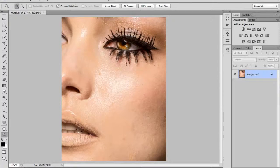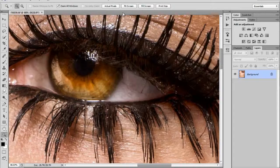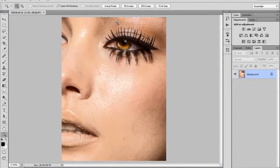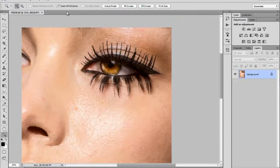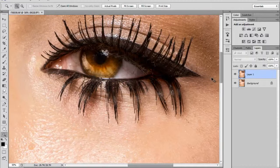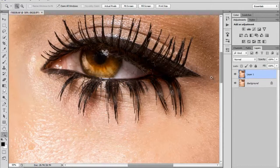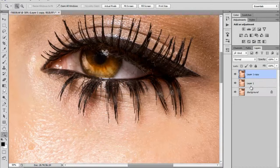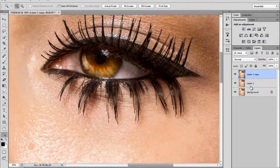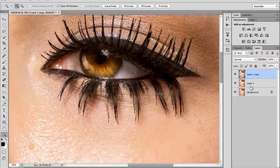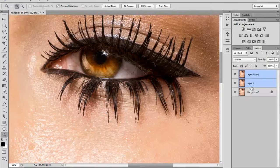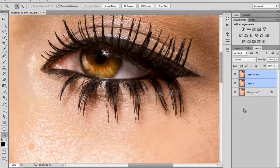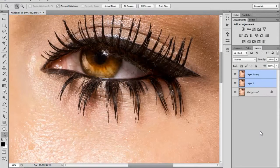To create a split frequency you first need to create two duplicates of the image, one for the high and one for the low. To do this we hit CTRL J twice. The next step is to group both layers by selecting both layers and hitting CTRL G.